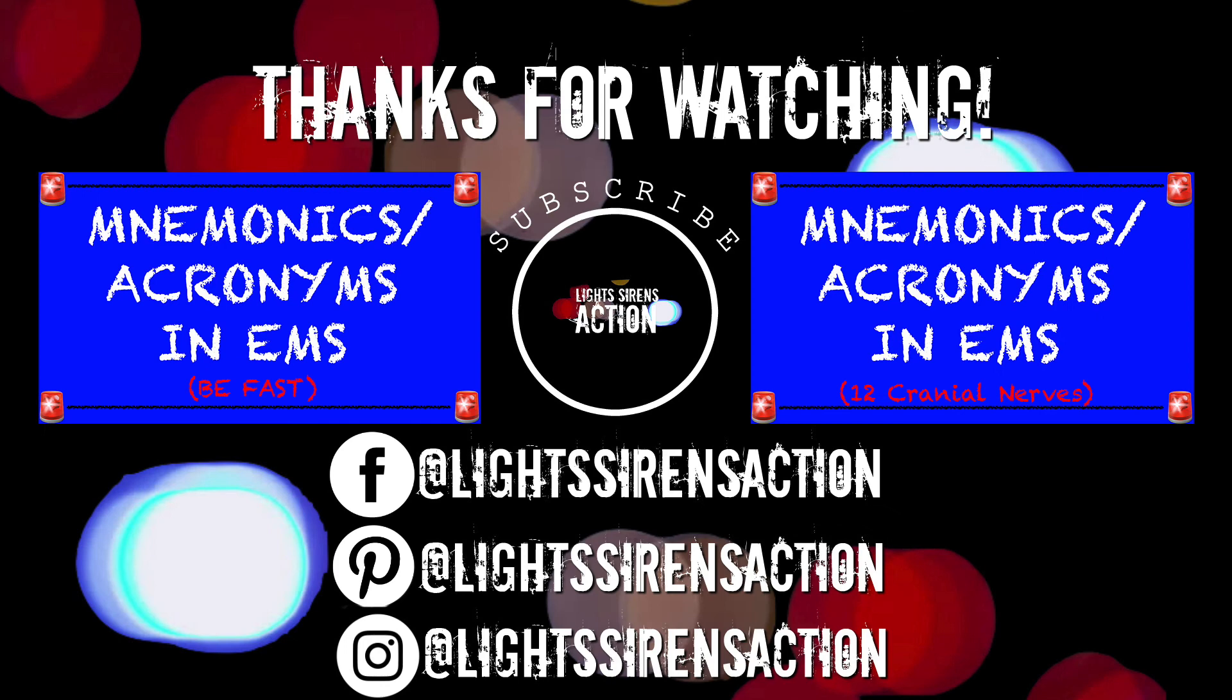Alright guys that's pretty much all I have for the mnemonic VOMIT which is kind of gross. But I hope you guys have a great week and I will see you next week. Bye.